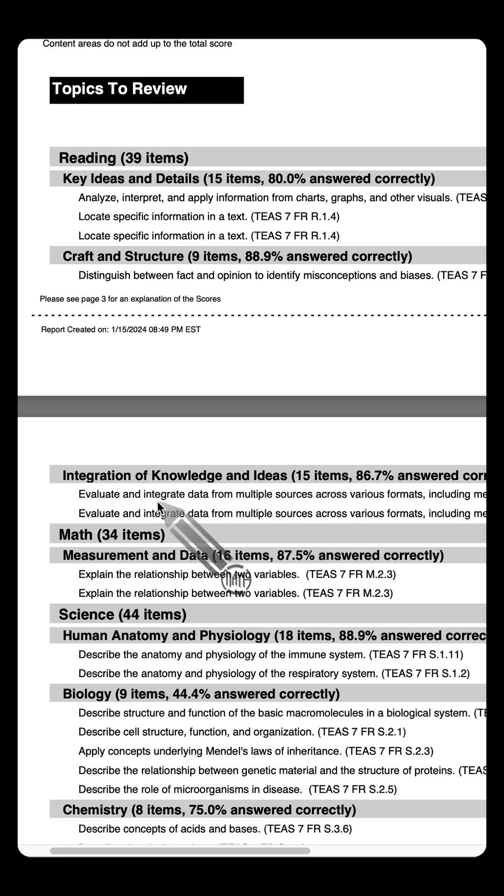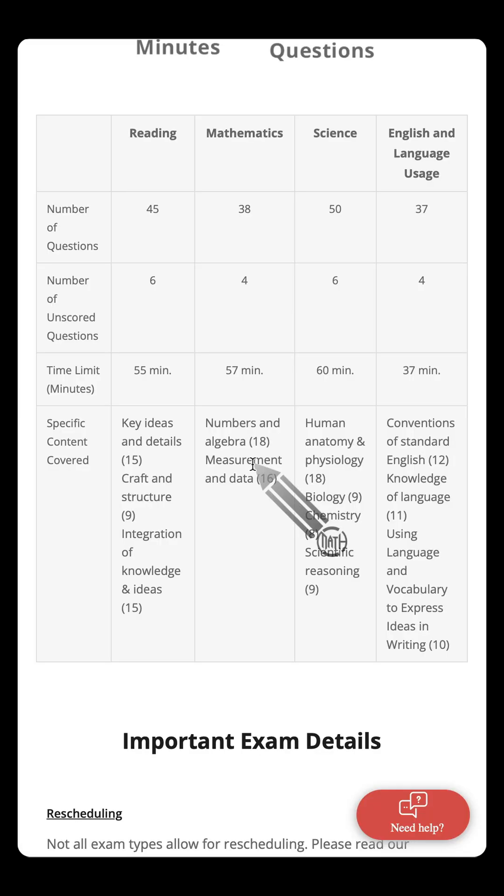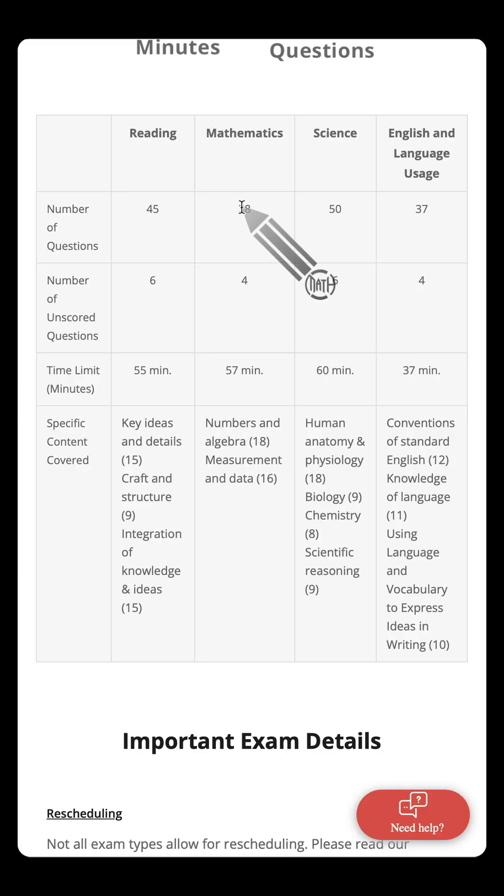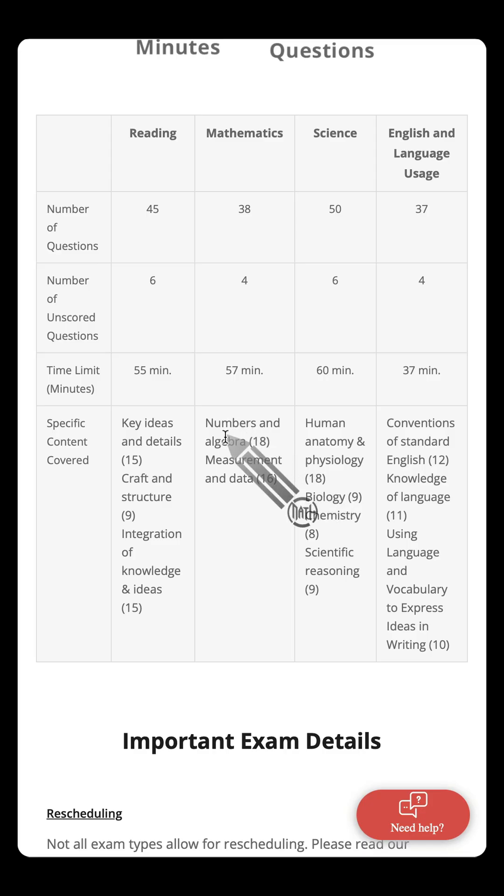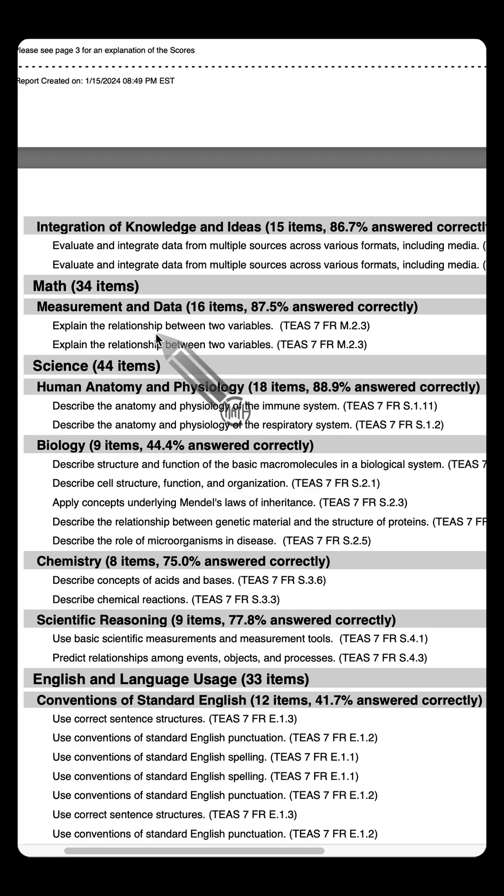This applies to all the subjects. Take note, math has two sections, M.1 and M.2. 38 minus 4, that's 34 scored questions. This particular student doesn't even mention the first one, M.1. They got all of those questions correct.